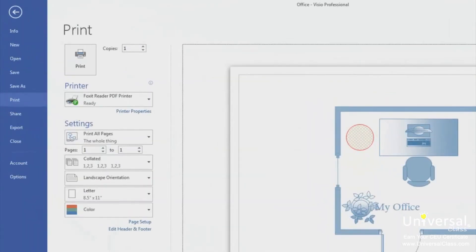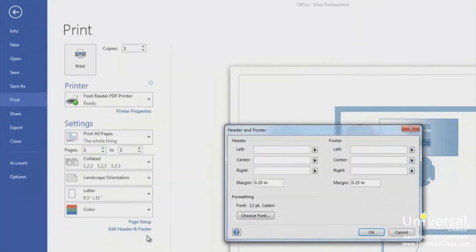Click on the edit header and footer link. You'll then see the header and footer dialog box. You can add or edit a header or footer in this box as well as choose the font for the header or the footer. You can align your header and footer to the left, center or right of the page. You can also specify margins. Remember, headers appear at the top of your drawings and footers appear at the bottom.